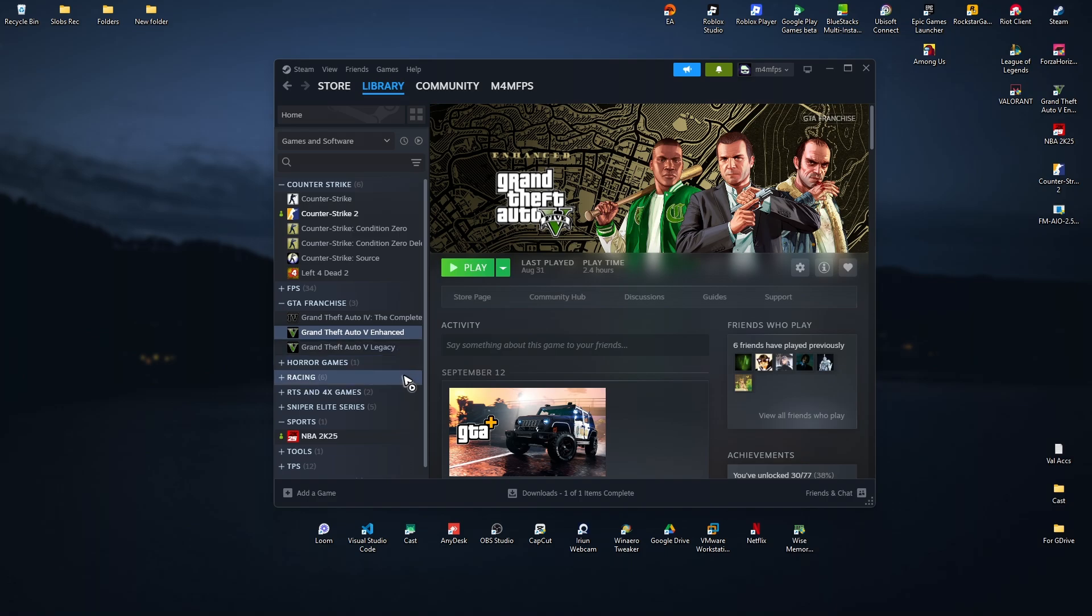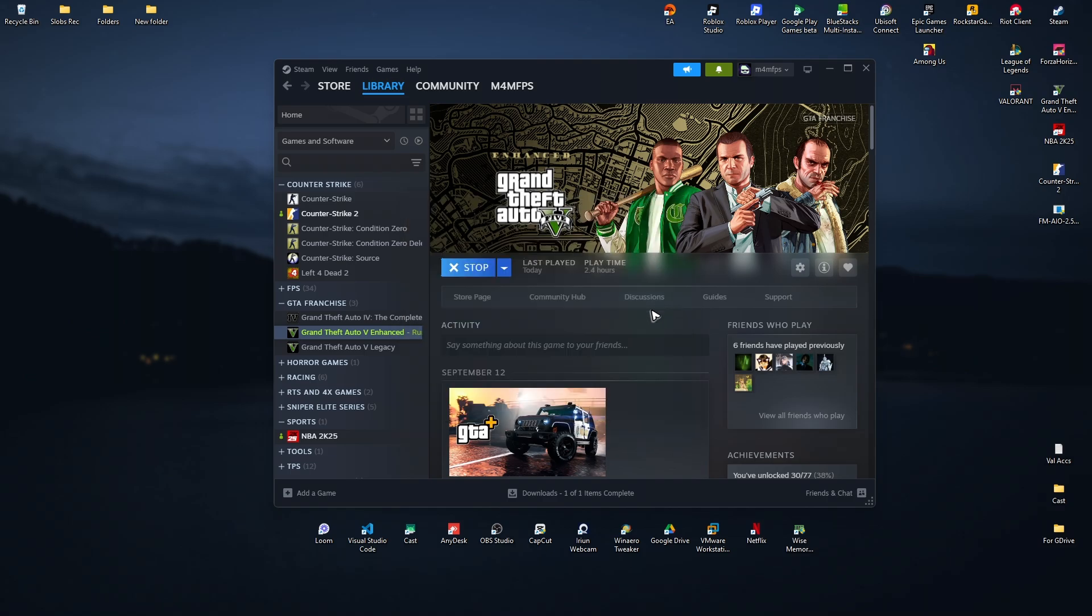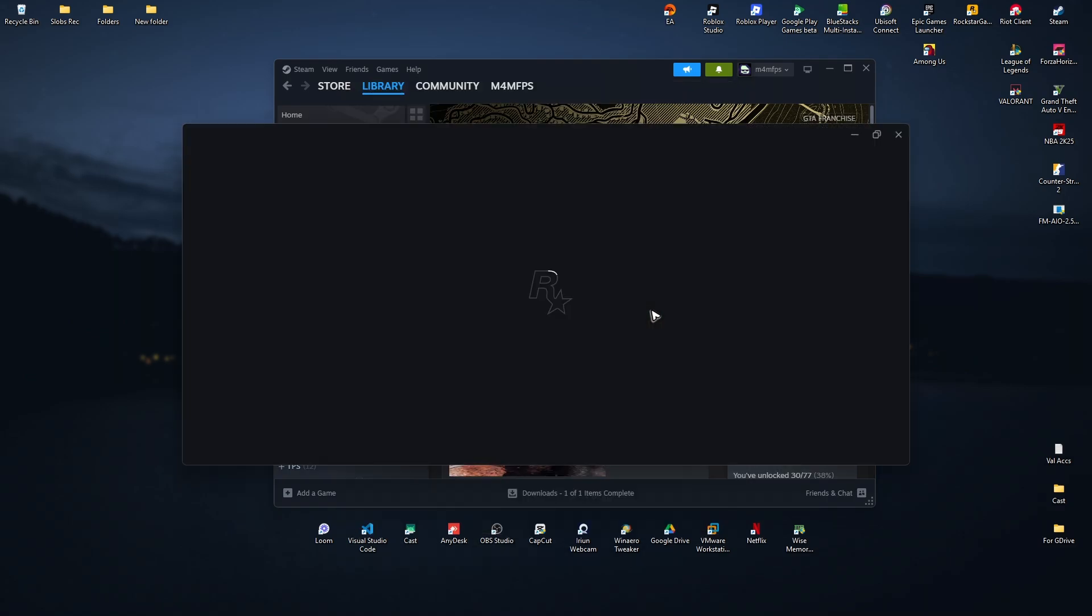If enhanced doesn't work, you should try legacy. Now that we've found the game, just play it. Wait for it to fully open and load.